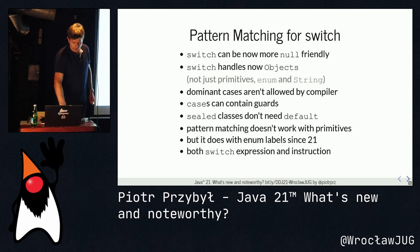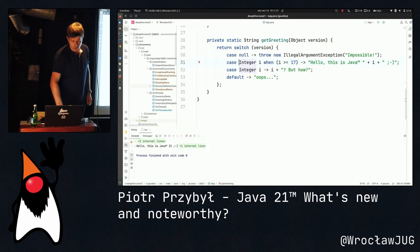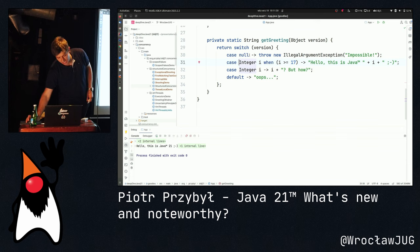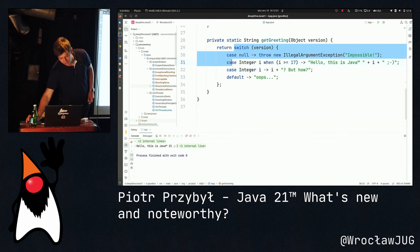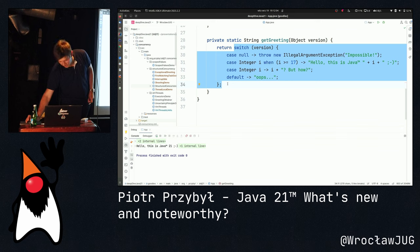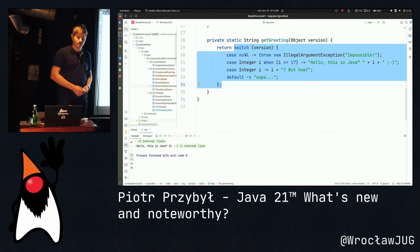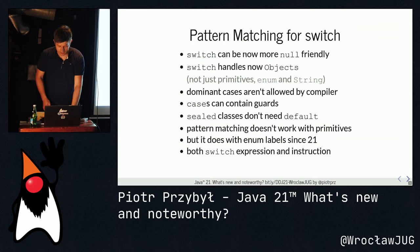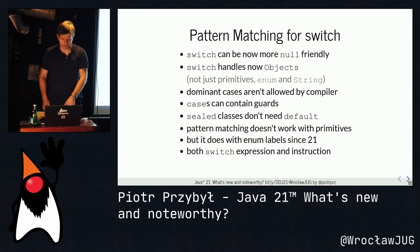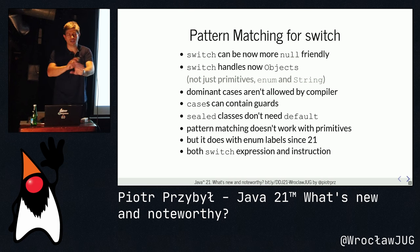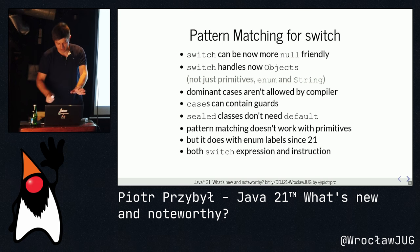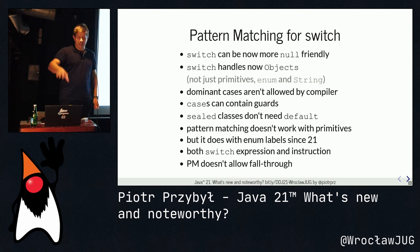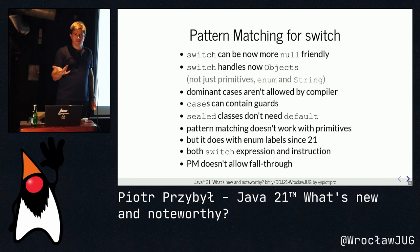Pattern matching for switch has constant time complexity — unlike a chain of if-else which is linear, switch jumps directly to the matching branch. It works with inner labels since Java 21 — a change from the preview version. It works for both switch expressions and switch statements. Pattern matching also does not fall through, unlike traditional switch.